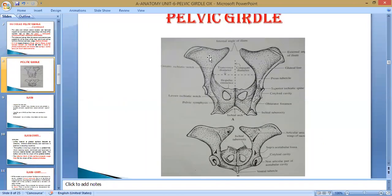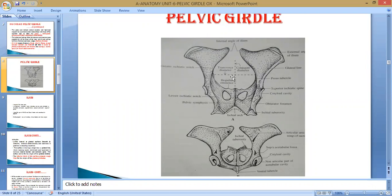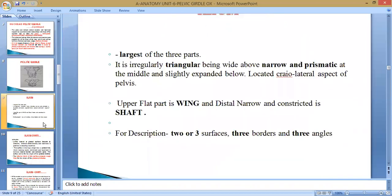For description, the ileum contains three surfaces. Some literature says two surfaces, but some say three. The three surfaces are: the lateral surface — also known as the gluteal surface; the medial surface on the opposite side; and the pubic surface, also known as the pelvic surface, because it comes in contact with the pubic bone and forms the pelvic cavity. The lateral surface is called the gluteal surface because gluteal muscles attach here.